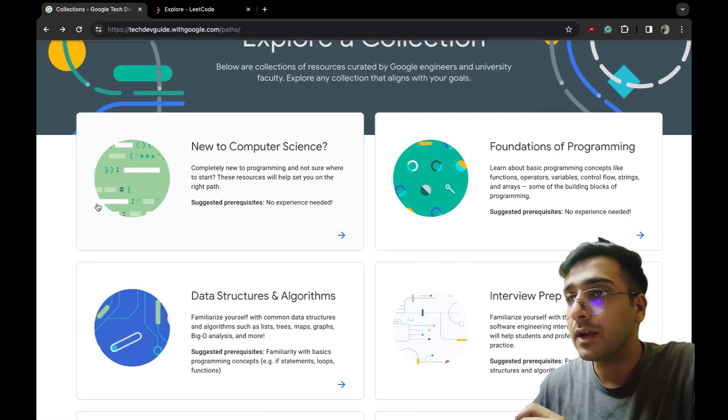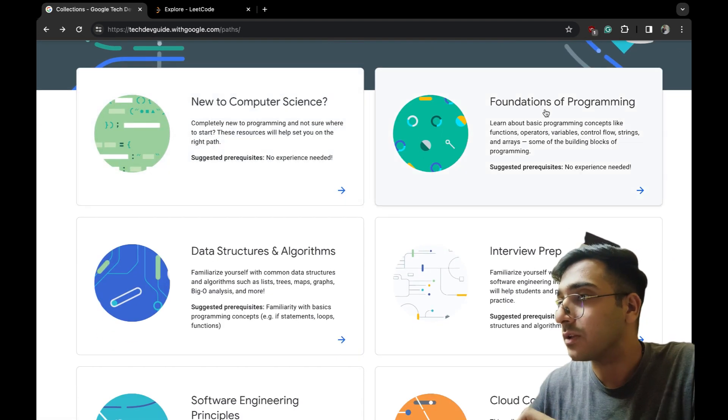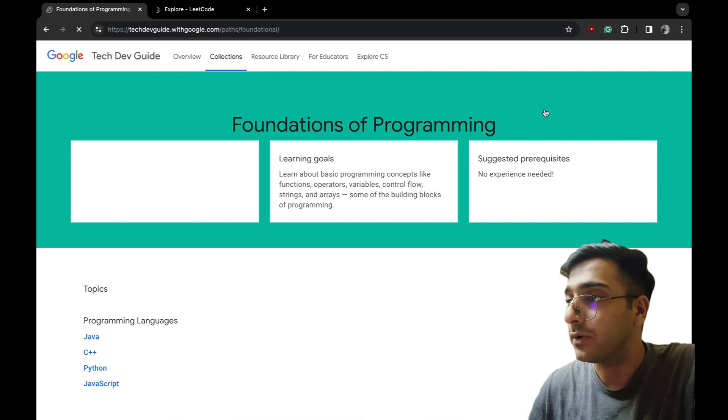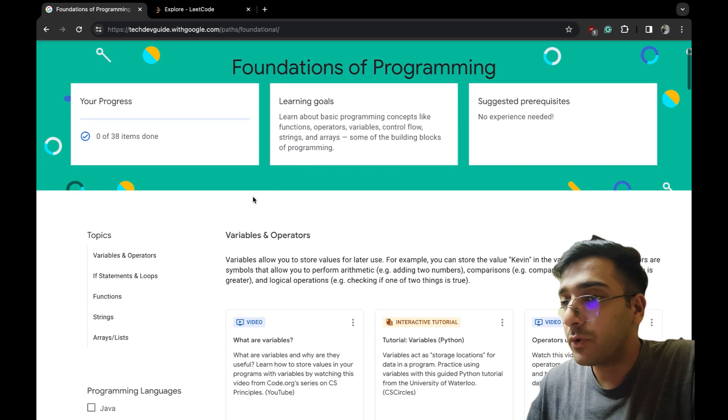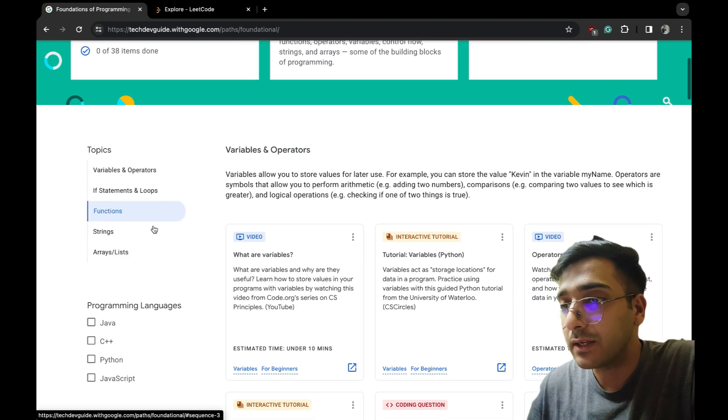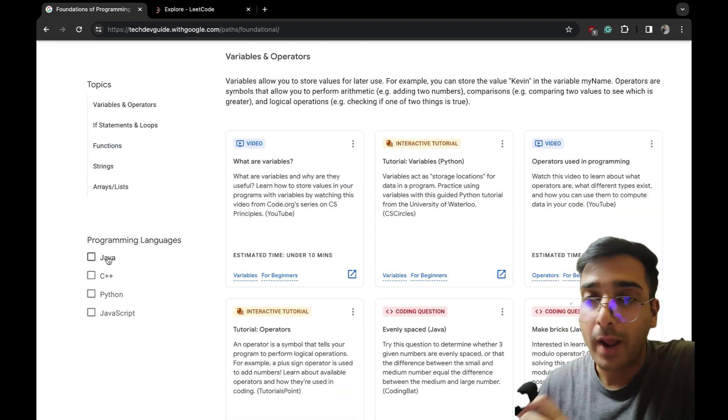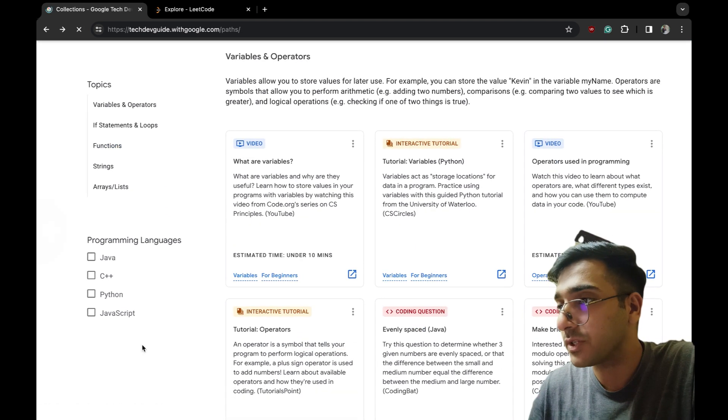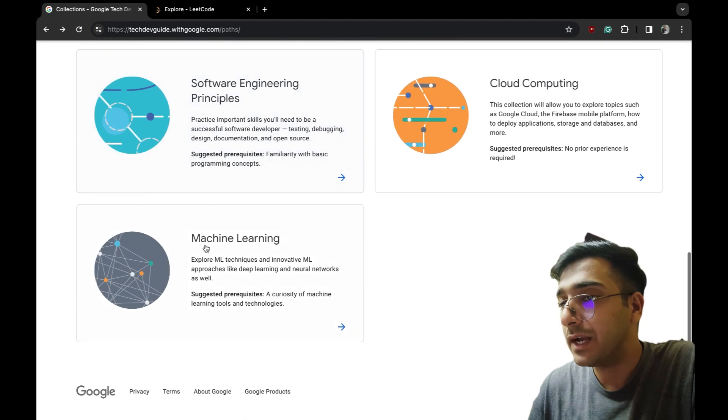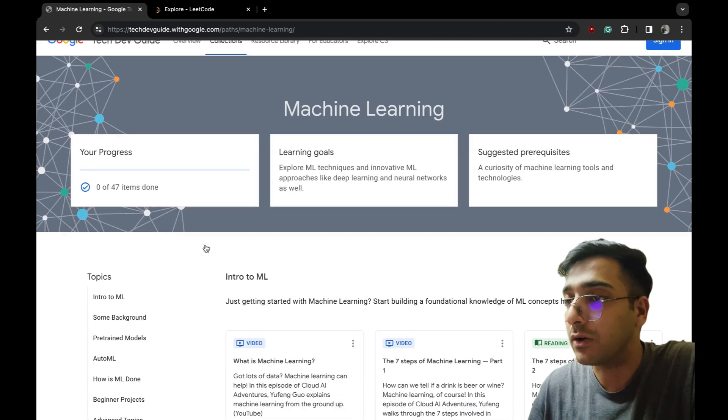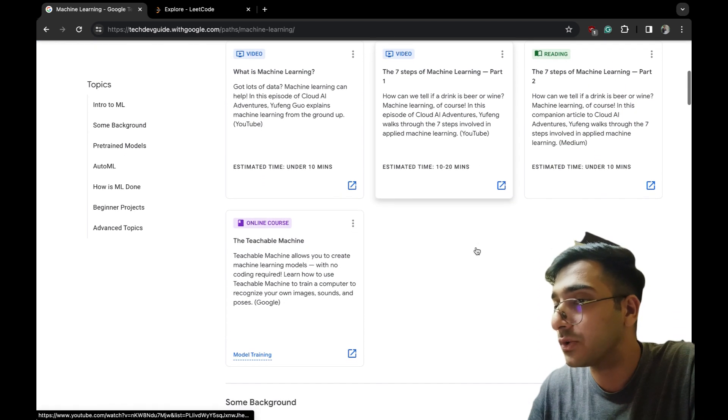Just try this, give it a try. This is very interesting. Let me try some other things also - like foundation of programming. They have 38 items, lot of things. They also have programming language filters - Java, C++, JavaScript - lot of options.